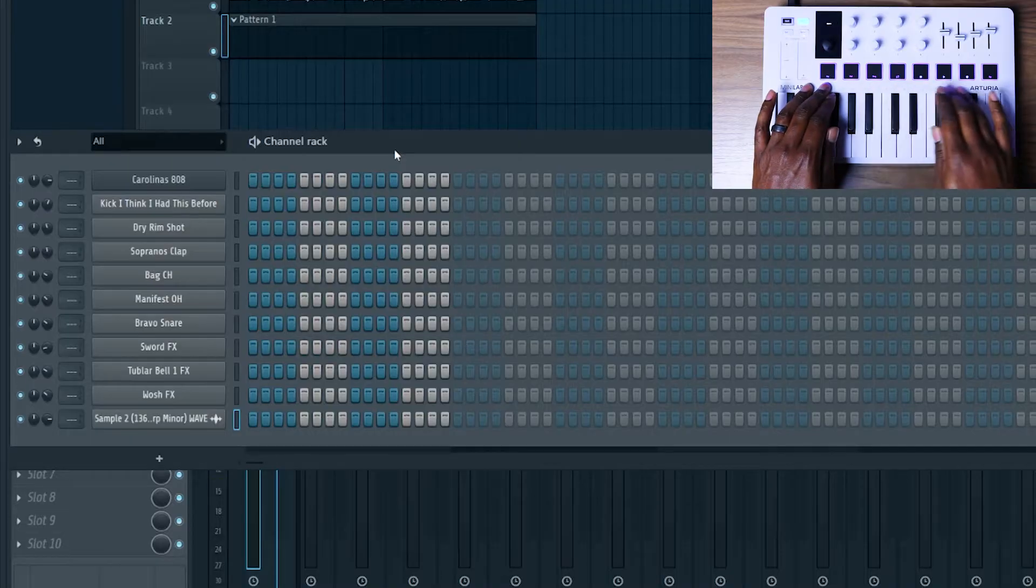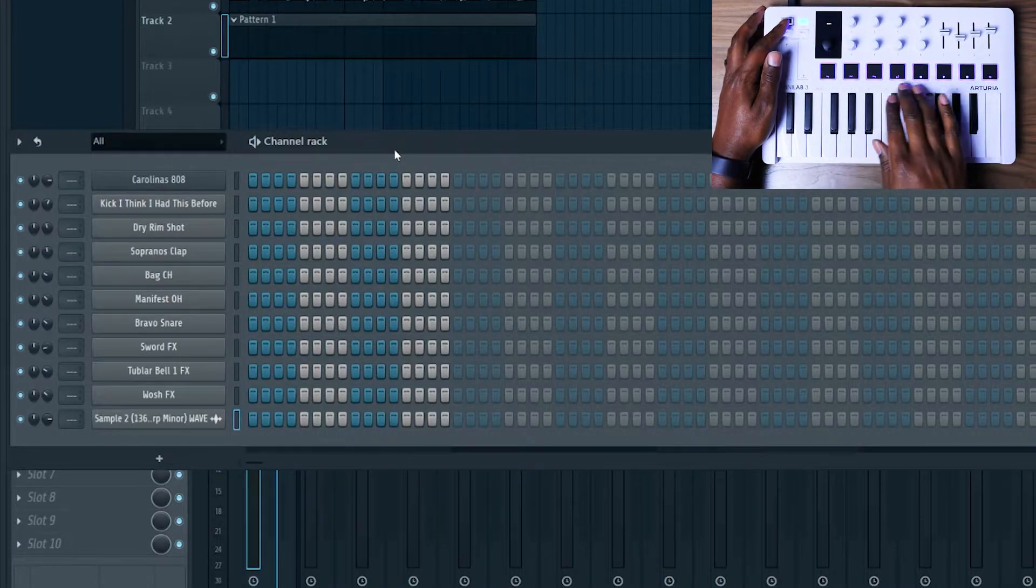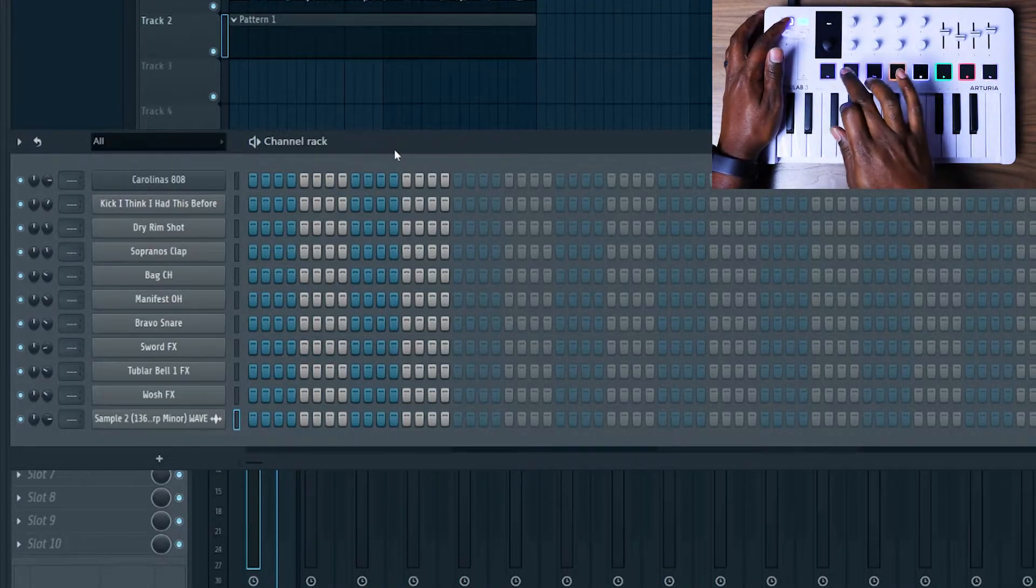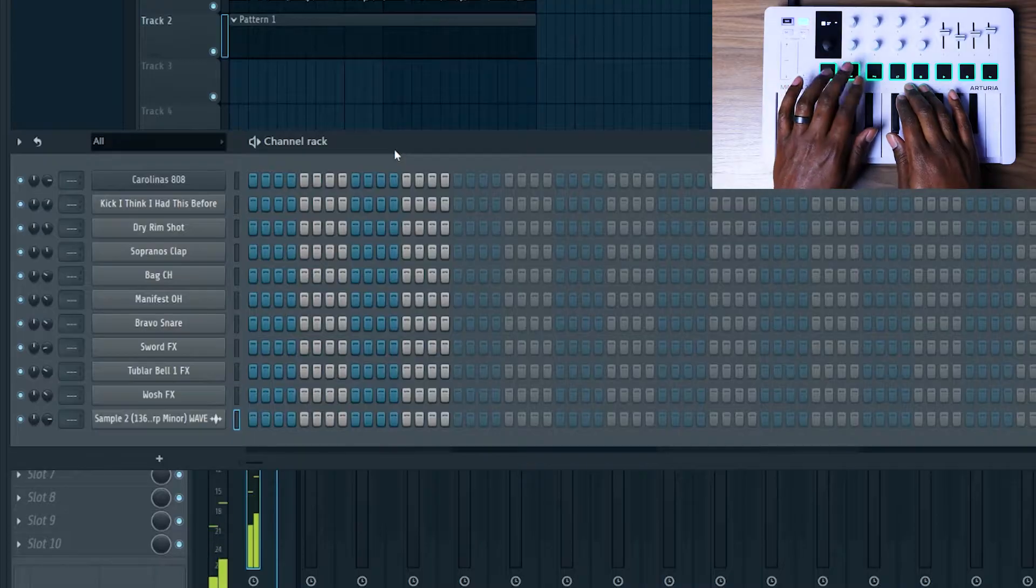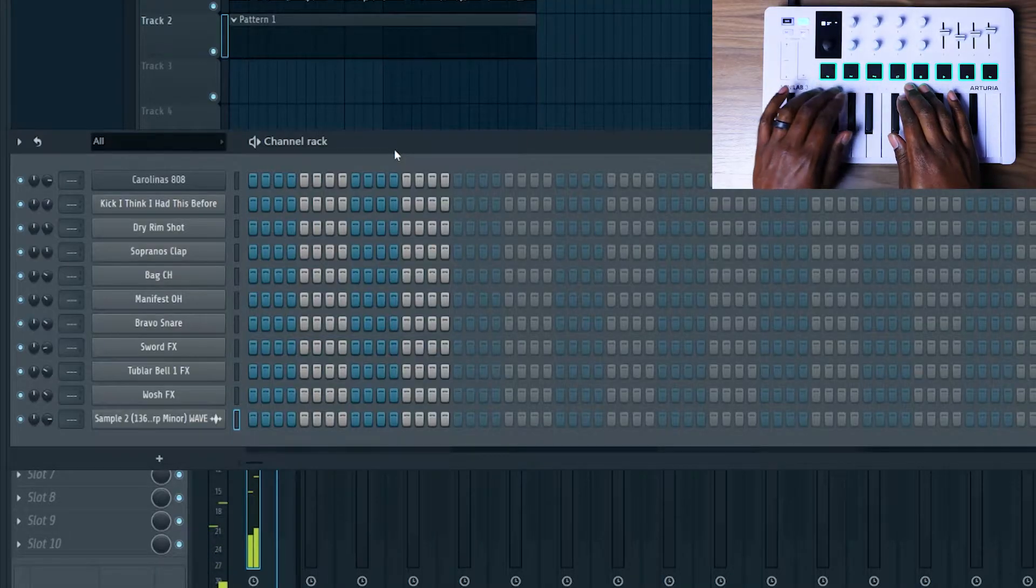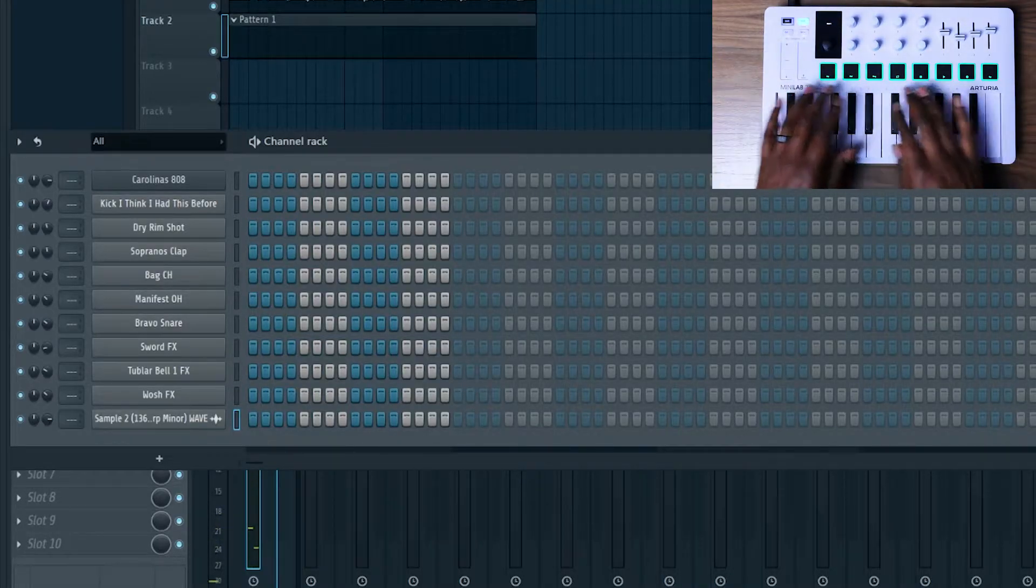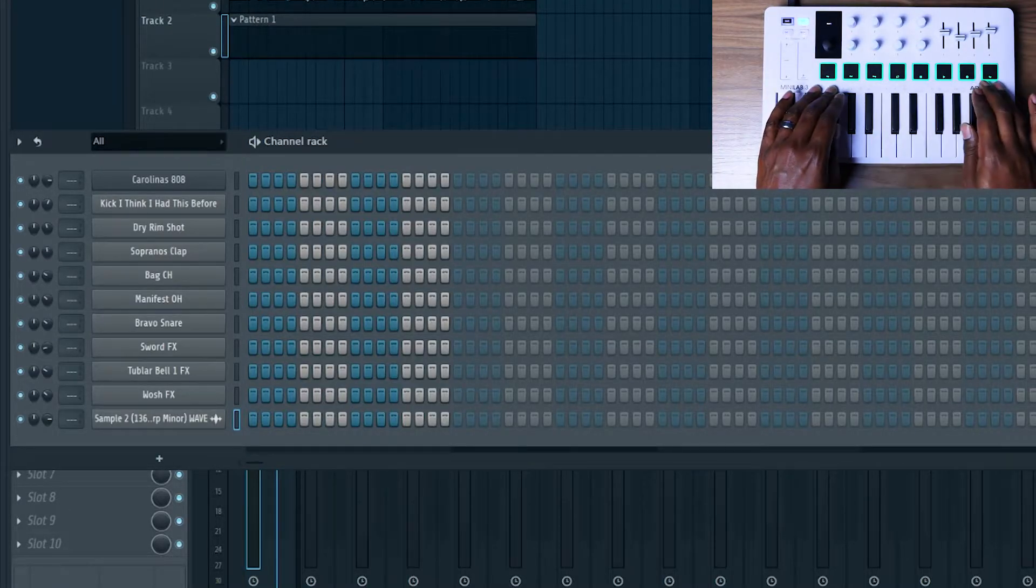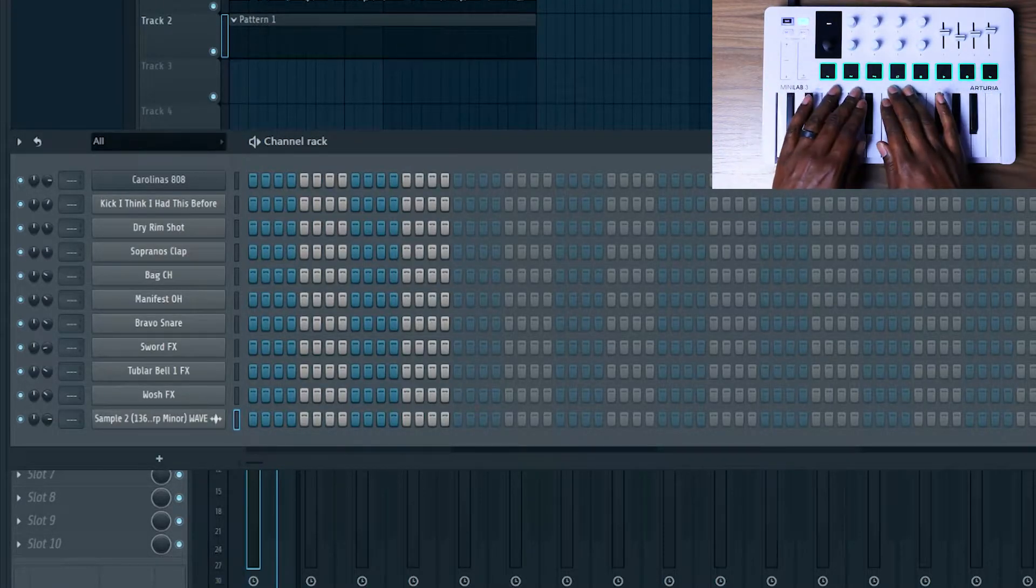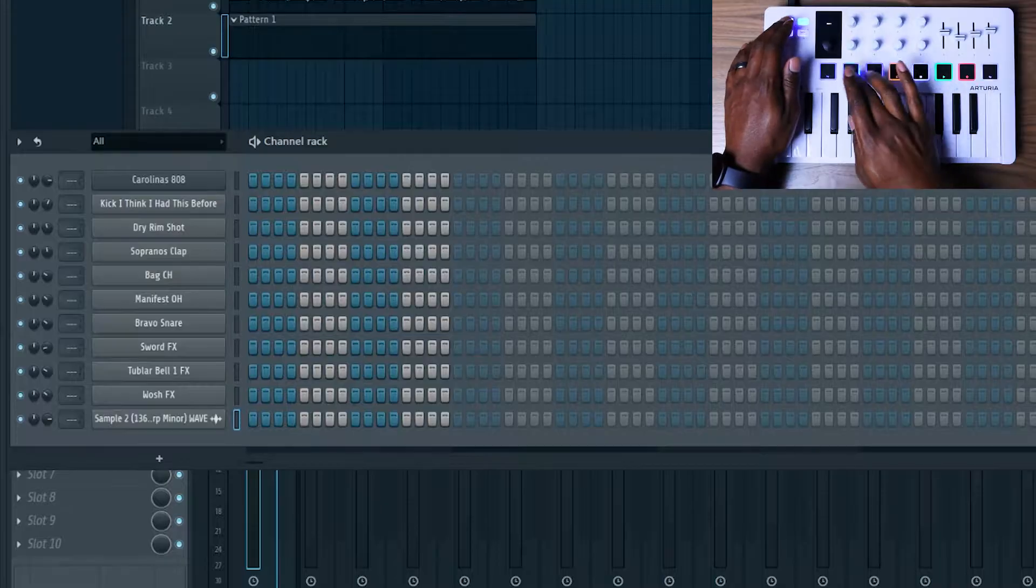So every pad is assigned to a different channel. You have two banks. If I switch to the second bank it just goes to the second eight channels, so really you have 16 different channels you can control from the drum pads here.